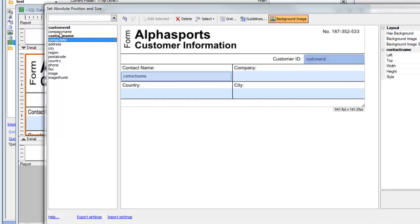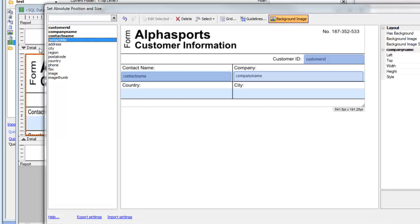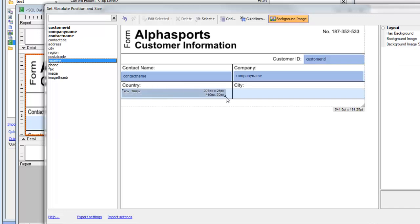Then choose Company name and place that over there. Then go to Country and place Country over there.